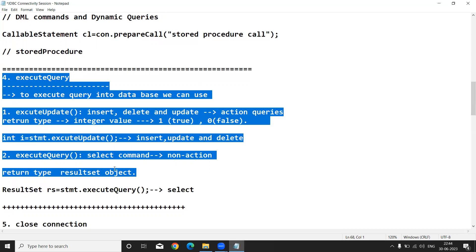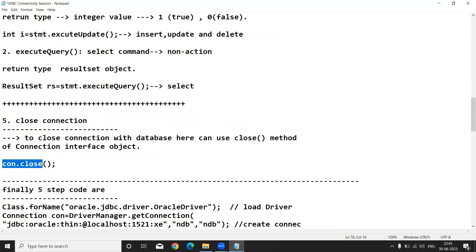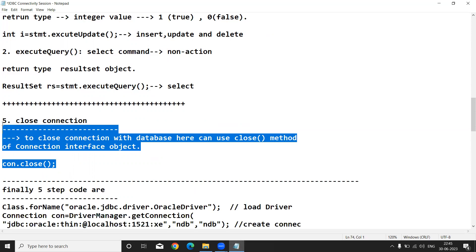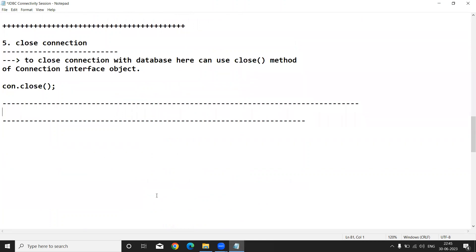The last step — step five — is close the connection. We opened the connection with the database using the Connection interface, then created the statement, executed our SQL query. After query execution is completed, we must close the connection. We use the close method provided by the Connection interface: con.close(). These are the five steps used to create a connection with the database and perform CRUD operations.